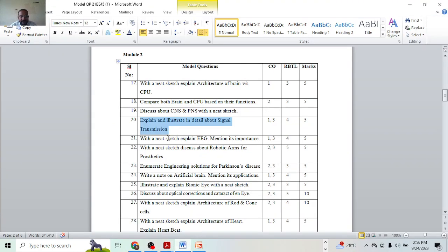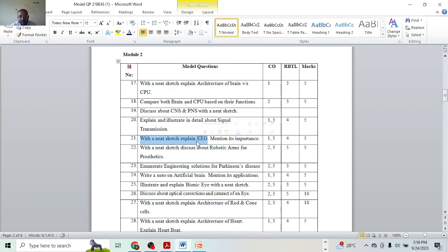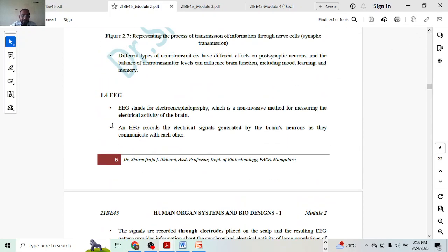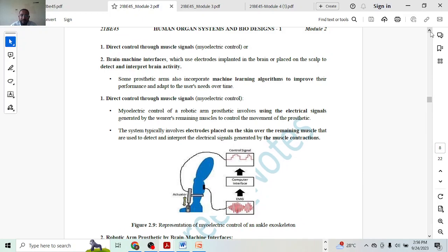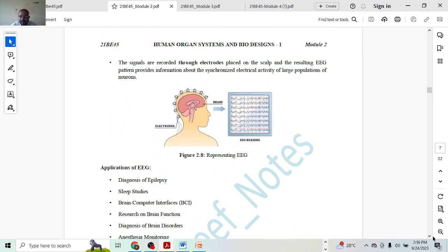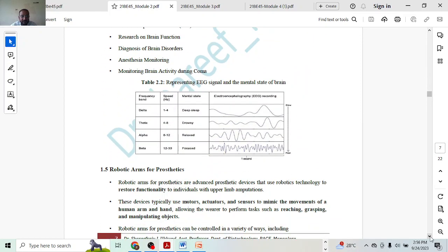Next, we have: write a note on EEG with a neat sketch and mention its importance. You have to explain EEG, draw the sketch, and also write the importance or applications. A definition and introduction might give you two marks, the diagram one mark — that's three marks. Applications or importance might get you one mark, and additional content another one mark. Five marks is a small topic, just go through it.